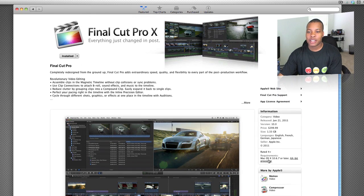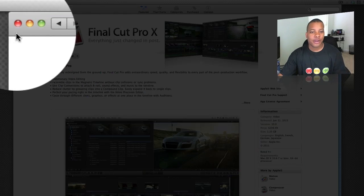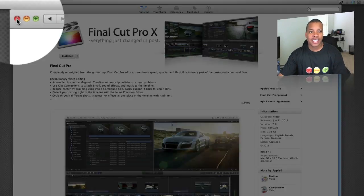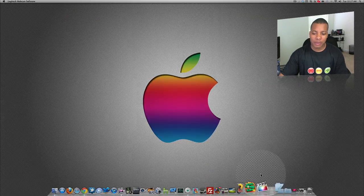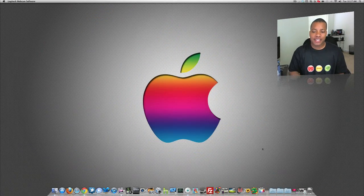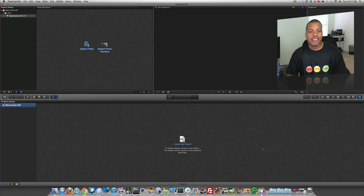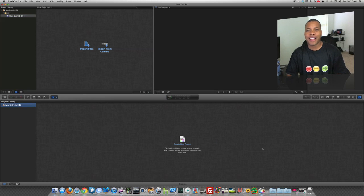It's about a 1.33 gigabyte download. I started downloading it right before I did this video here, and it's already done. So let's go ahead and open it up, shall we? We're going to see how fast the new Final Cut Pro 10 opens up here. And well, there it is. It's pretty fast.